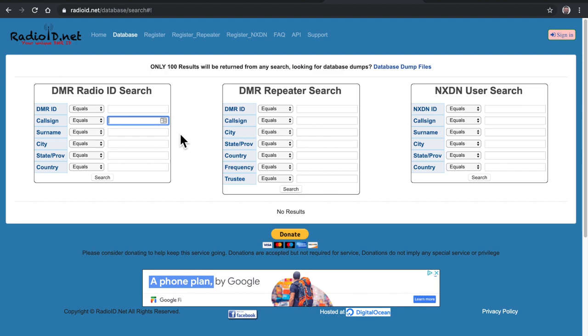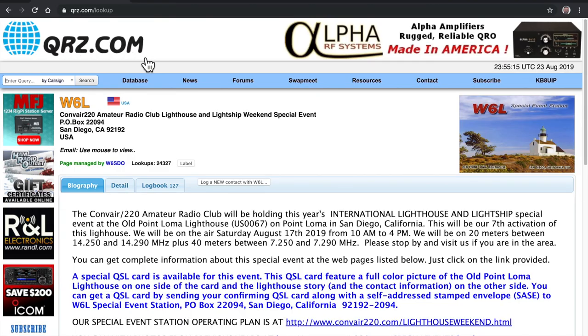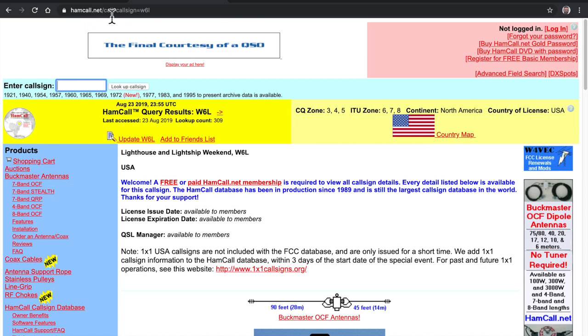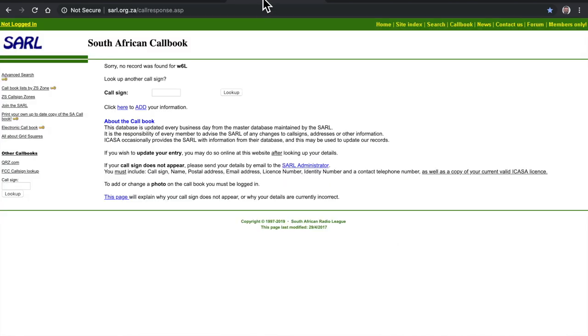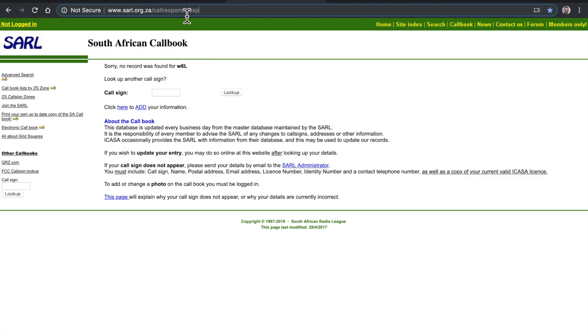I hope you enjoyed this video. I hope that was somewhat helpful. So those sites again were QRZ or QRZ.com, hamcall.net. And then the South African one, you actually have to type this out. It's SA, it's a secure site or this one actually says it's not secure. SARL.org.za or ZA forward slash call response.asp. You actually have to get that whole thing.